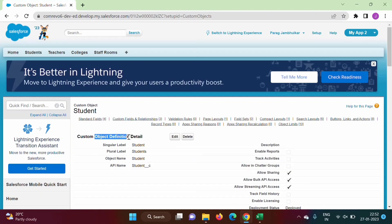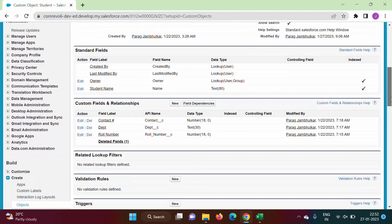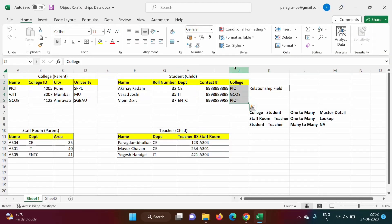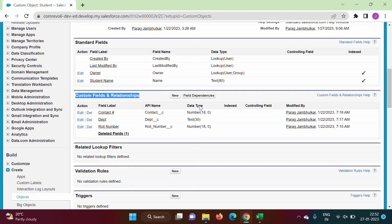On this object definition page, it says 'Custom Fields and Relationships'. We have to add one relationship in the Student object. College is the parent object, and we need to add this relationship field in the Student object linking it to the College parent object.